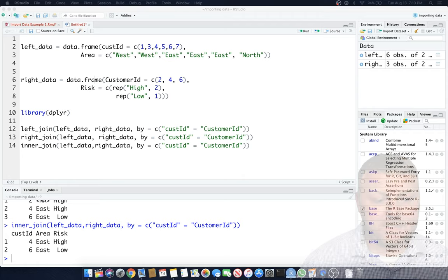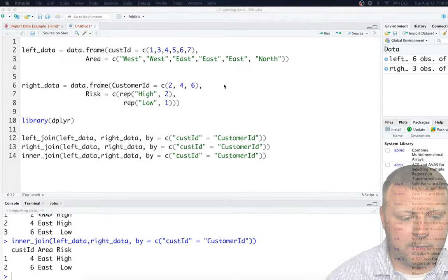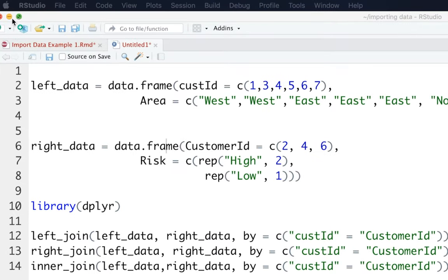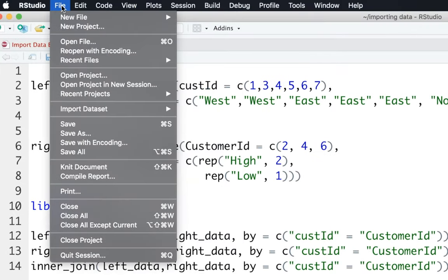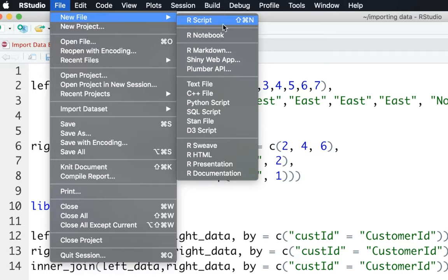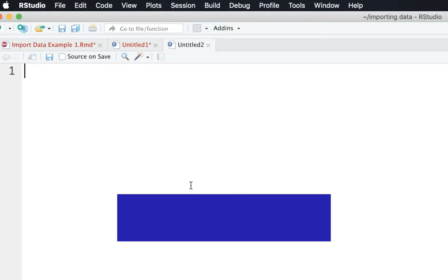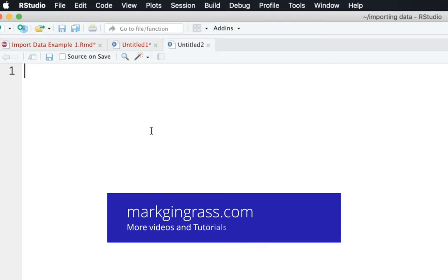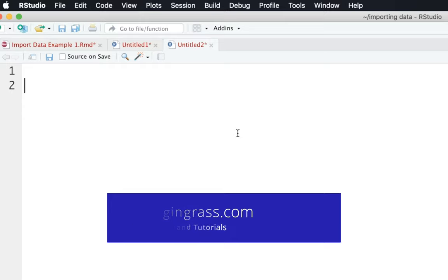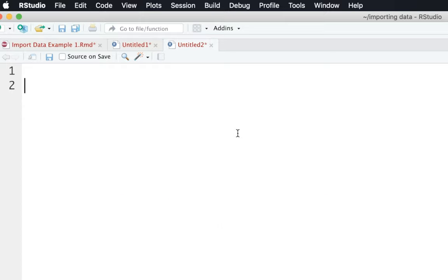So that being said, let's start our project with a new project so we can start fresh. So file, new. Let's do an R script this time. Even though I like the notebooks, I just sometimes want to switch it back and forth. So let's just start on line number 2 here and we'll just assign a set of numbers to a variable.